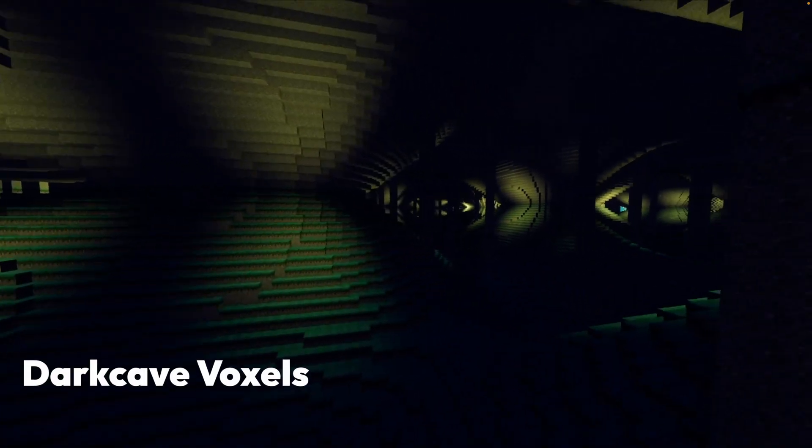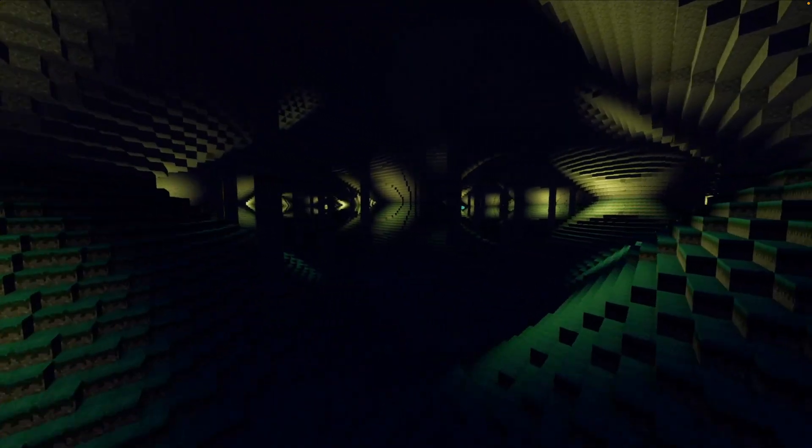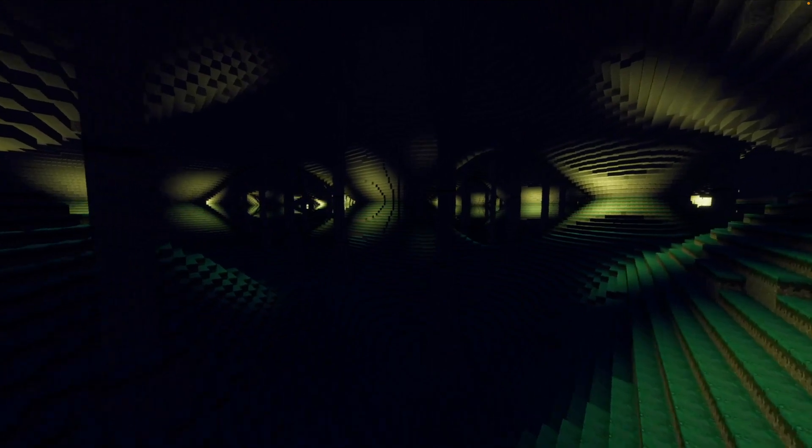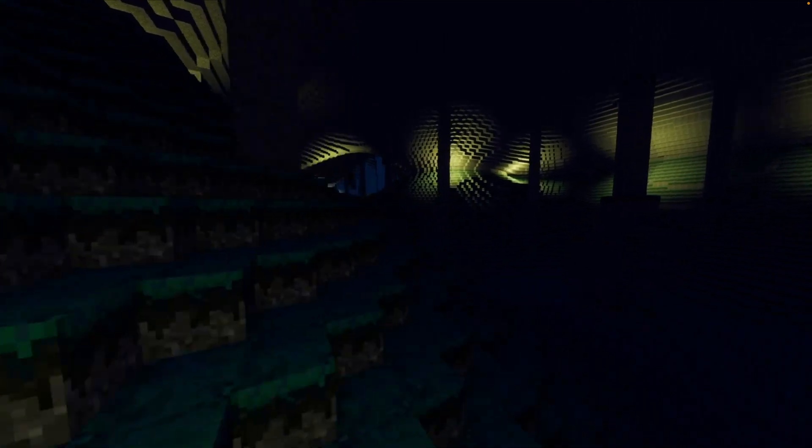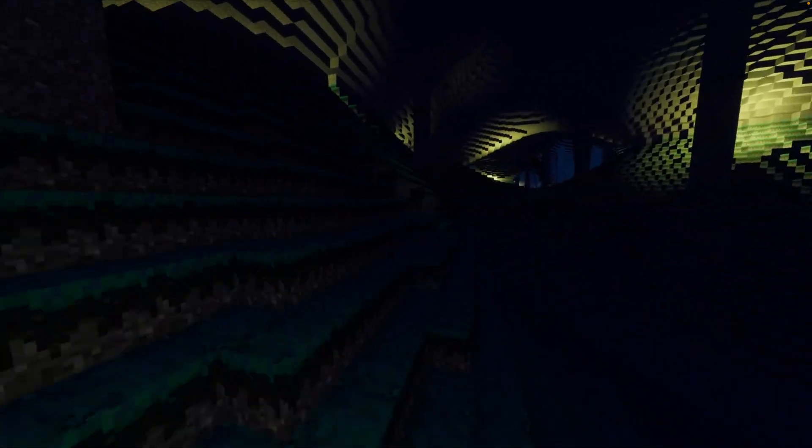And this Dark Cave voxel demo has a render distance of 16, meaning a 33 by 33 chunk grid, where each chunk is 32 by 64 by 32 blocks. So approximately the equivalent of Minecraft's 32 render distance.